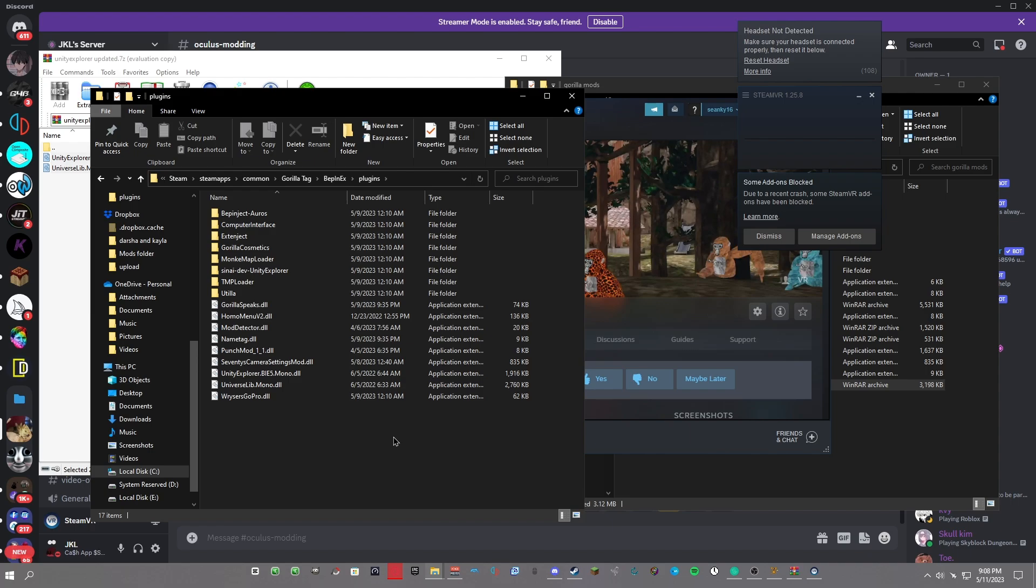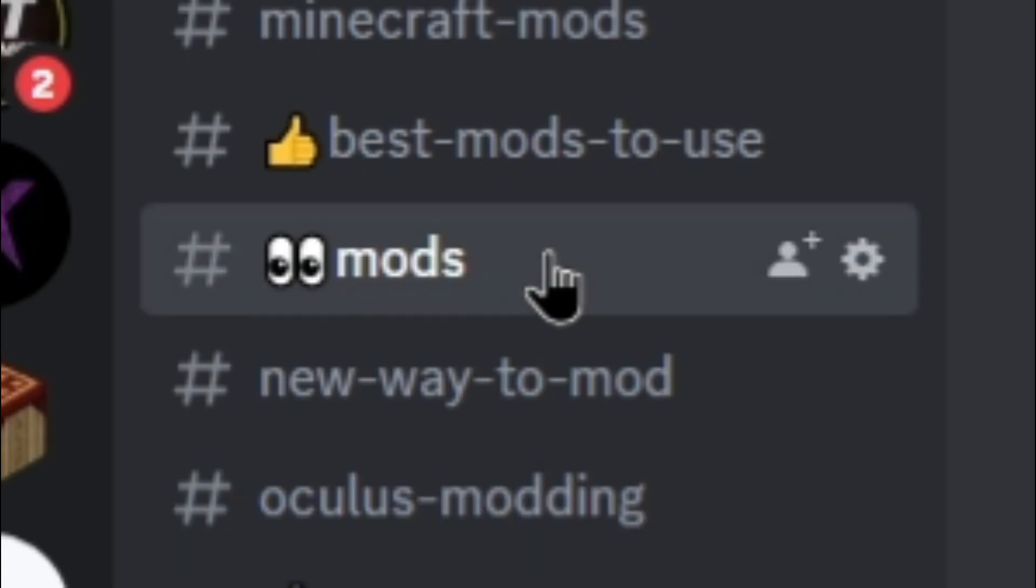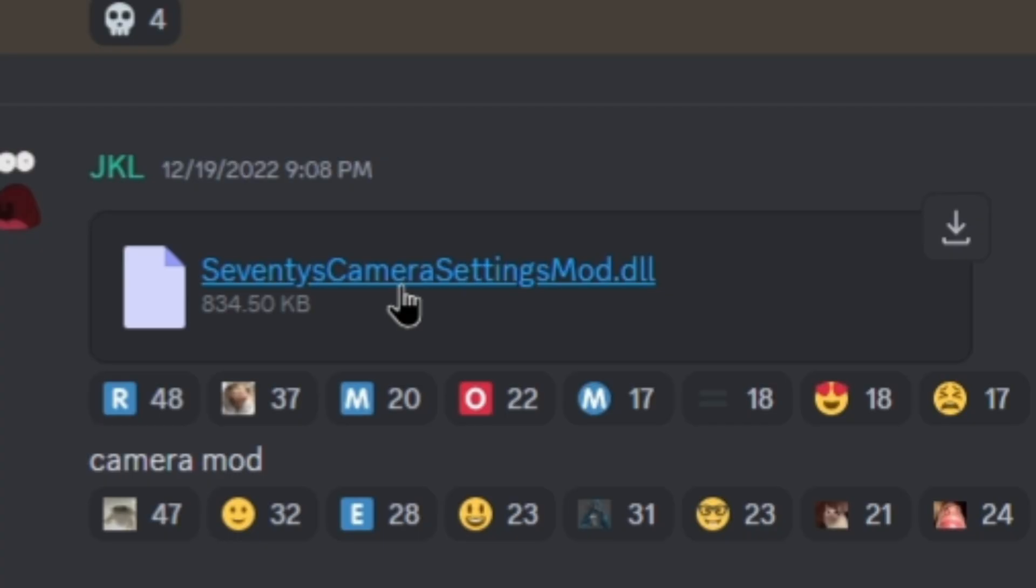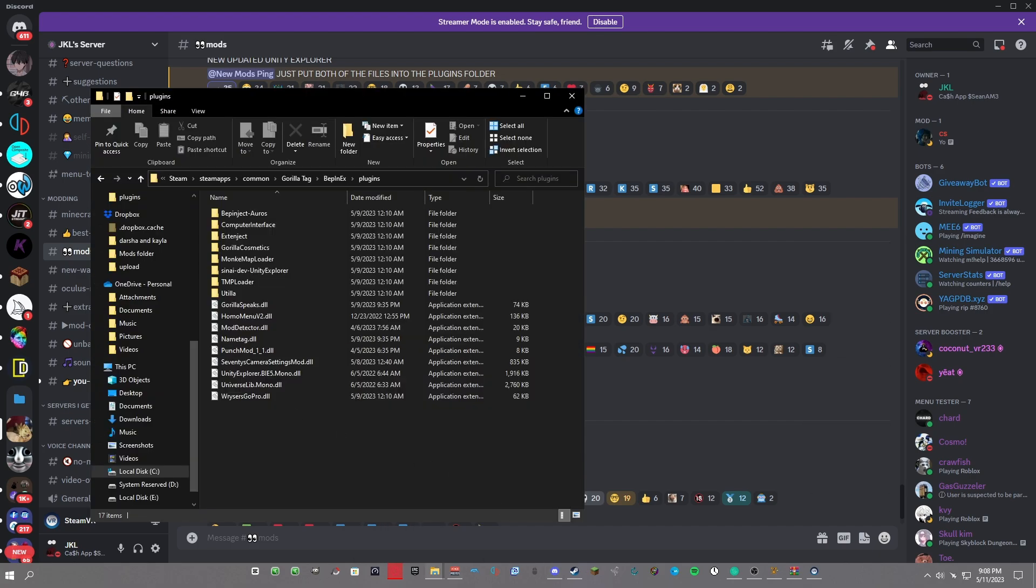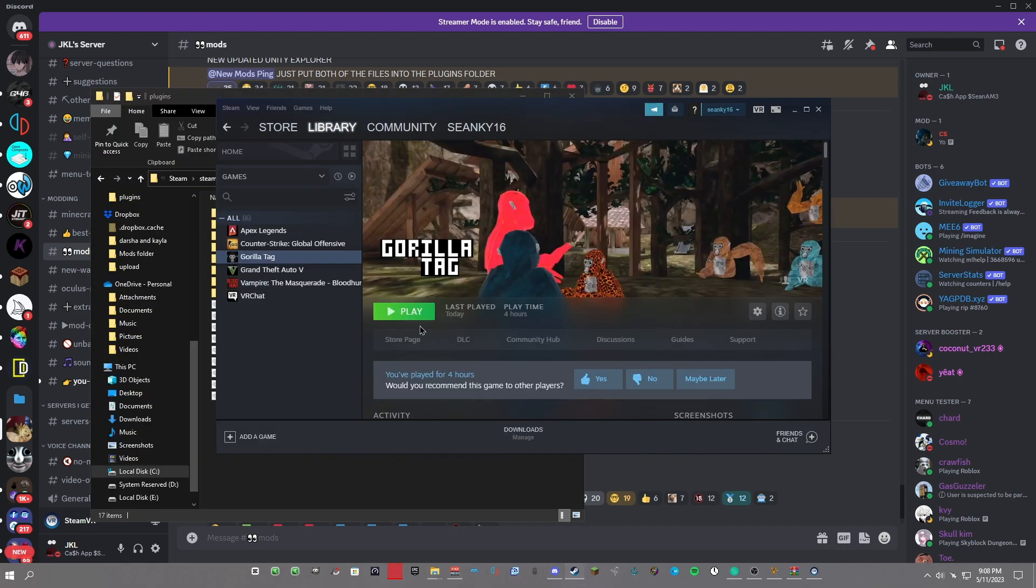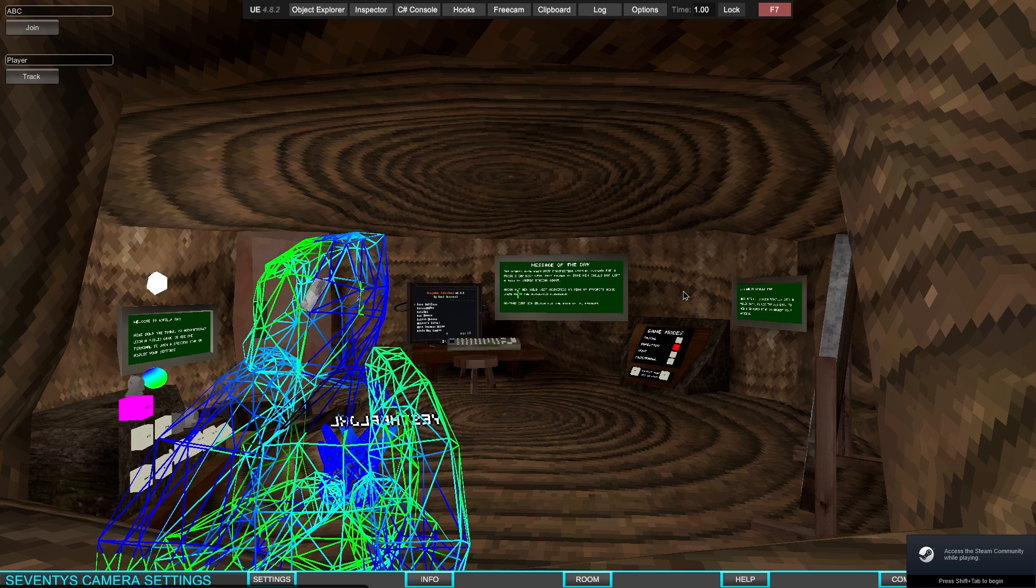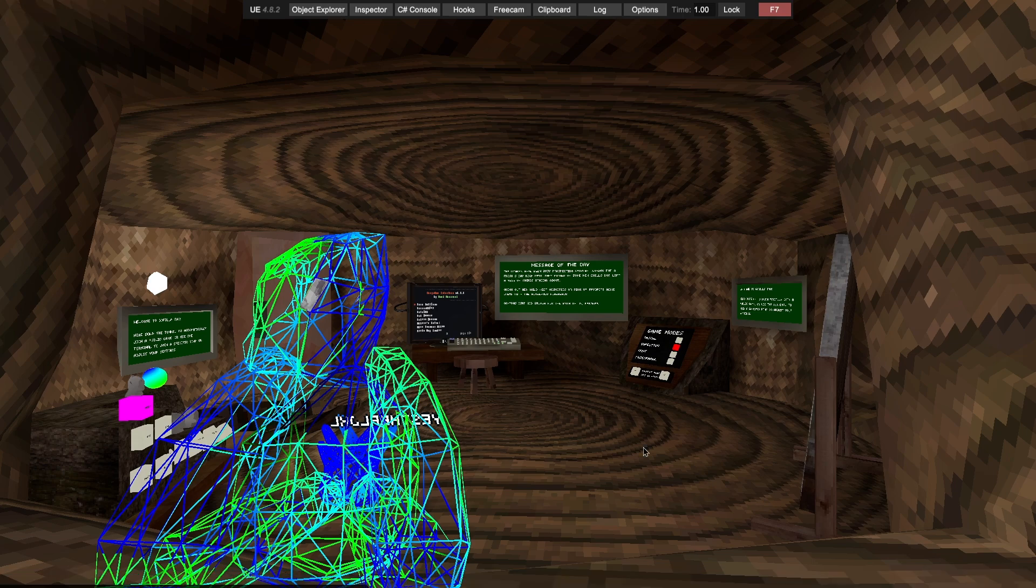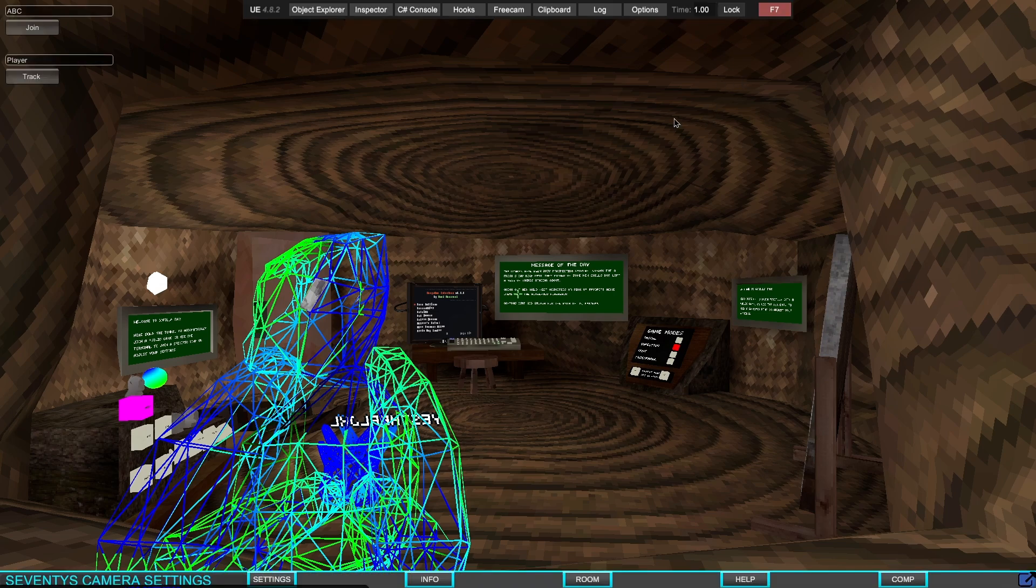There is one more step that I want you to do because I loaded into the game without a camera mod and it looked terrible. All I want you to do is go back to my Discord server, go down to Mods, and you should see 70s Camera Settings Mod. Just download it and put it in your plugins folder. Once you put it in your plugins folder, just launch Gorilla Tag again. Now your game should look like this. If you want to get rid of the camera mod options up here, you just click Tab and it goes away. If you want to get rid of this bar up here, just click F7 on your keyboard, but I'm actually going to keep it up for a little bit.